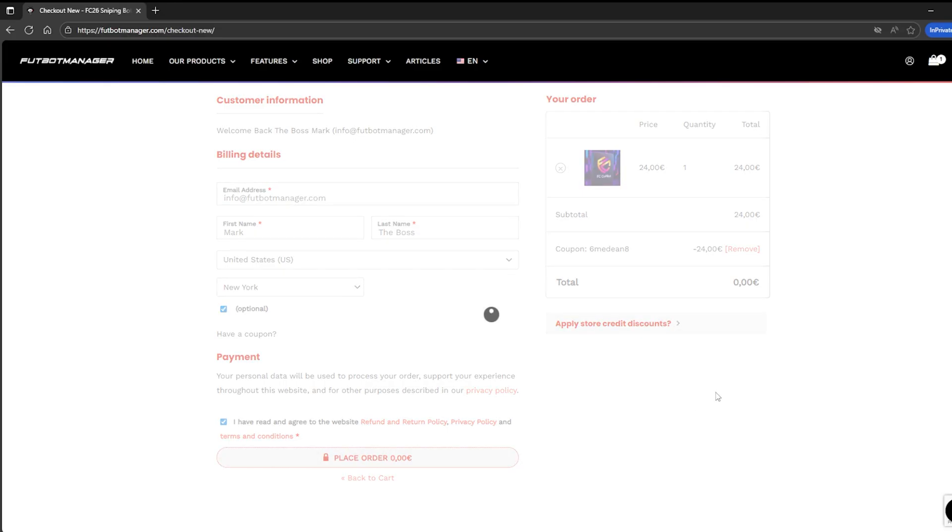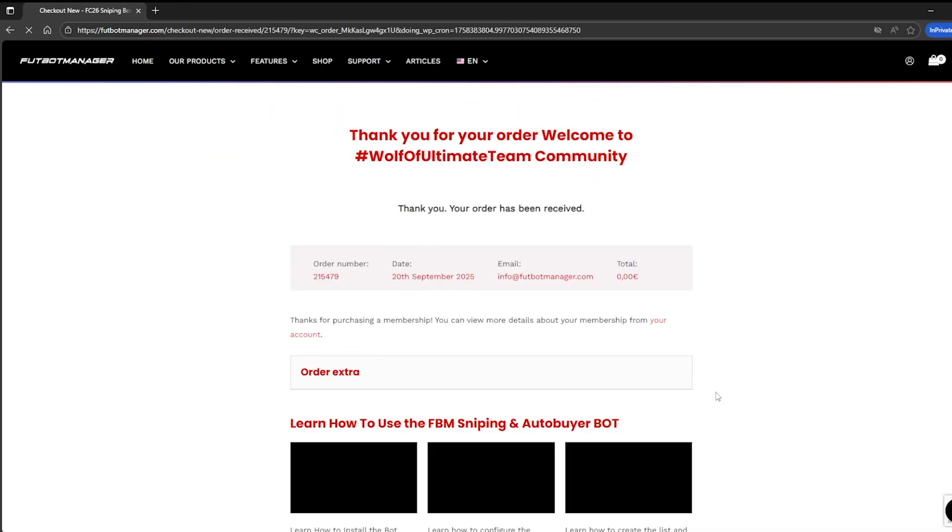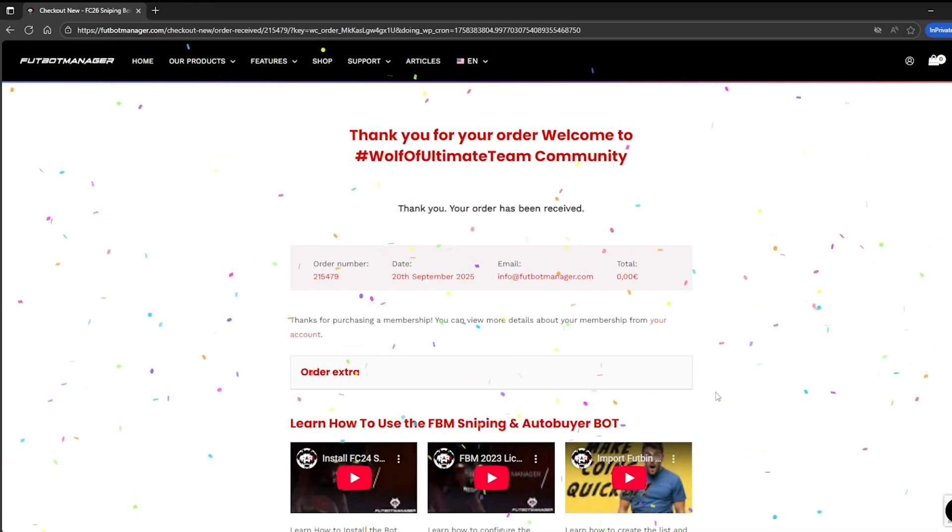As you can see, I'm already logged into the system. Don't worry if you're not. The platform will allow you to register an account during the checkout process as well.